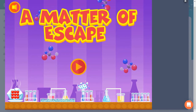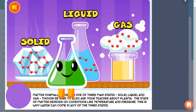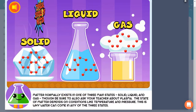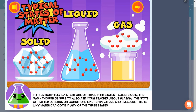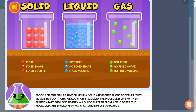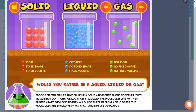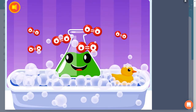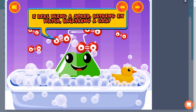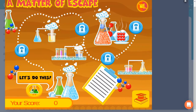Legends of Learning presents a Matter of Escape game. This is a science quiz game that makes learning about states of matter and their structure fun and easy to understand.